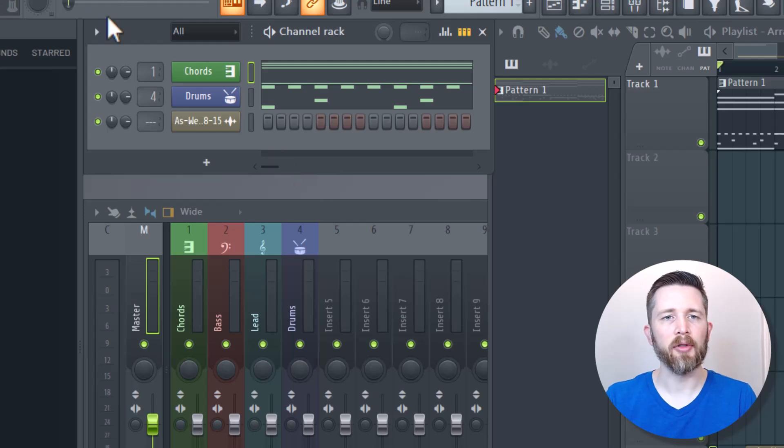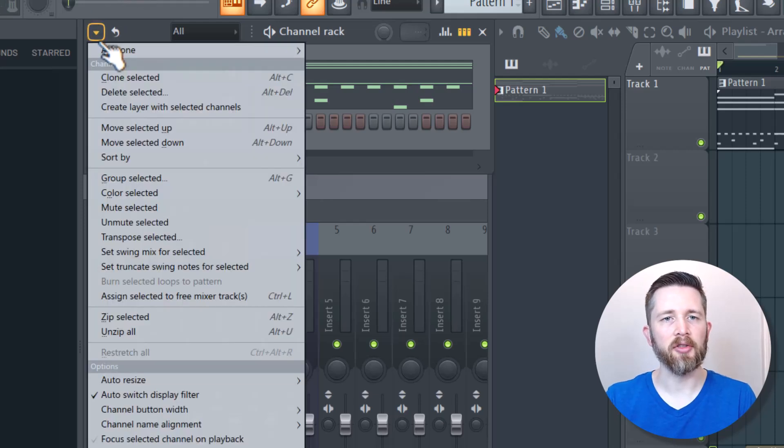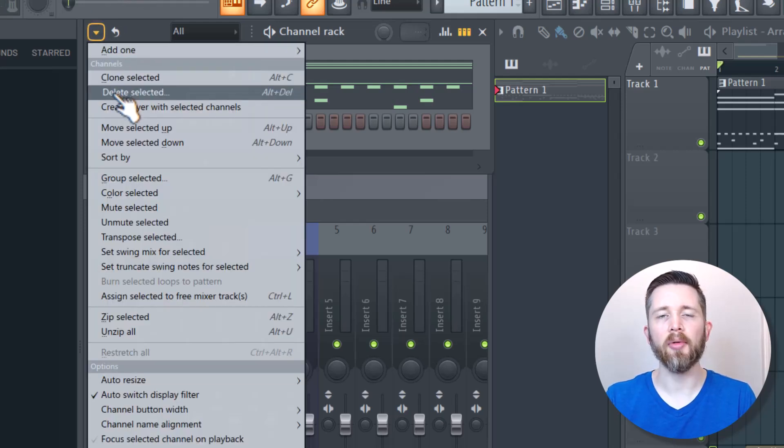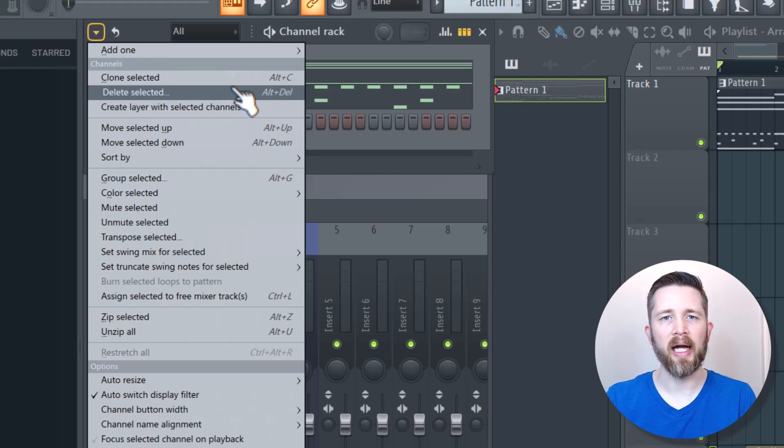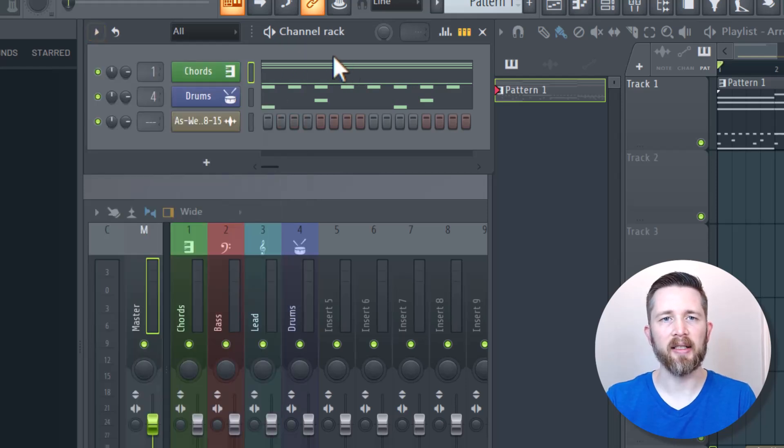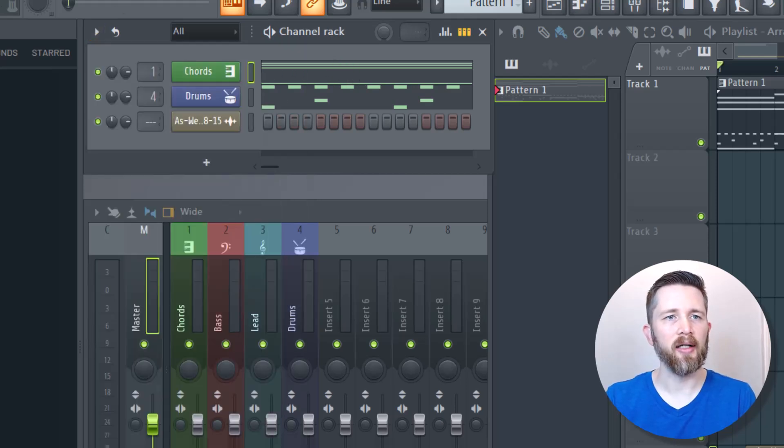The shortcut for deleting unused channels, you probably notice, is when you have Delete Selected, Alt-Delete would also do that once you have them selected. You can undo this now in FL Studio.